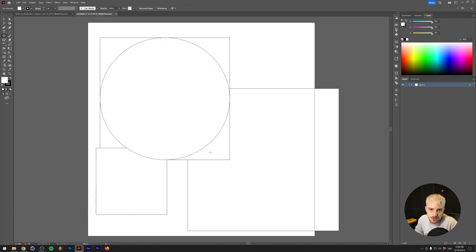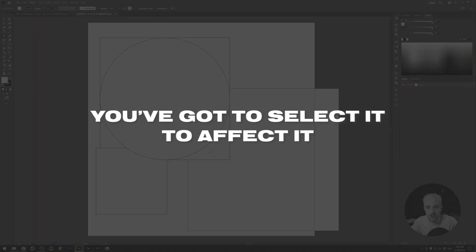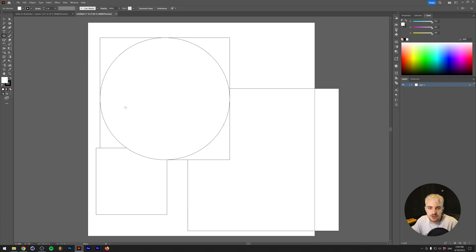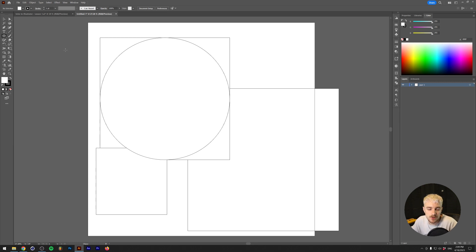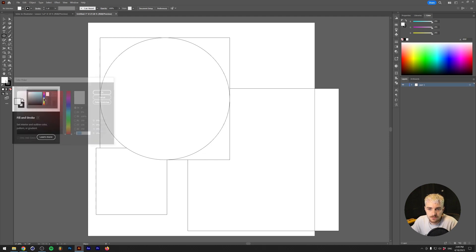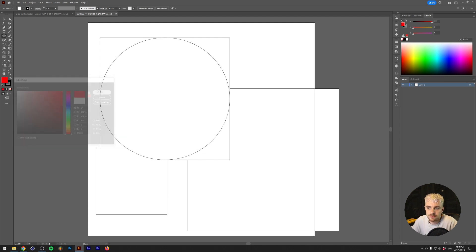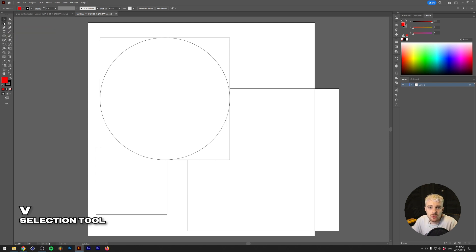Now let's talk about appearance in Illustrator. The most important rule — write this down — is: if you're doing something in Illustrator, you have to select it to affect it. This was really frustrating to learn. Unlike Photoshop's background color, Illustrator has fill and stroke. If we double-click the color and change it to red while nothing is selected, no shape actually changes — that's because we didn't select anything.